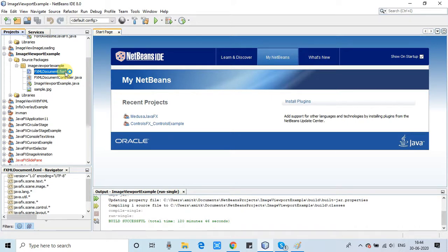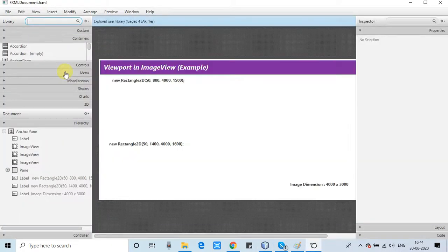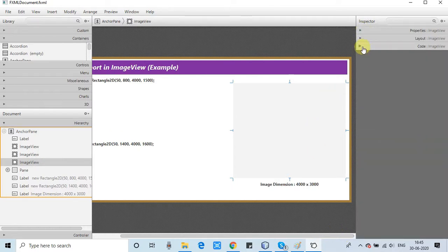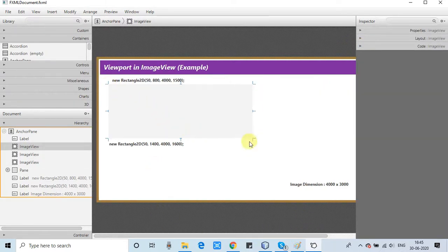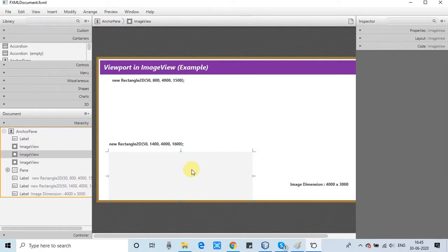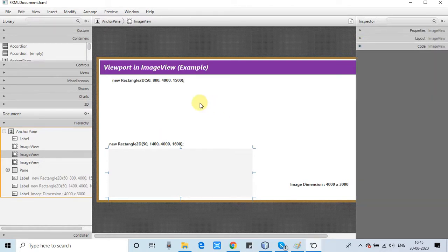This is the FXML file. The arrangement is very simple — only image views are used. On the right-hand side, I have used a full-size image view for the full image of 4000 by 3000 dimensions. Image view one displays the upper section of the image, with an FXID assigned. Another image view is for the lower part of the image, also with an FXID assigned.